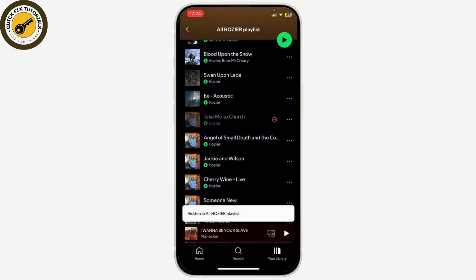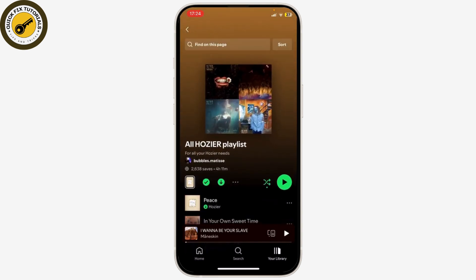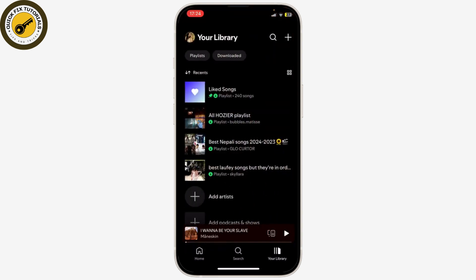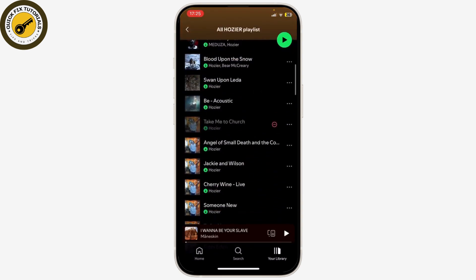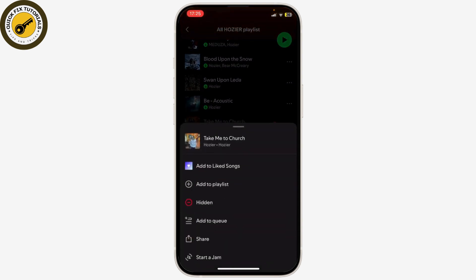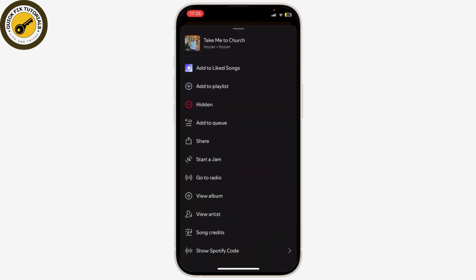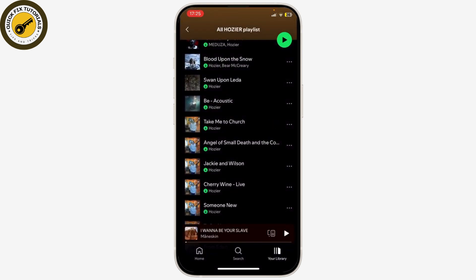Just press on it and the music has been hidden. Now to unhide this, what you need to do is search the song again or just go back to the playlist. In the playlist, press on the three horizontal dots again and you will see the hidden button with a red highlight — click on it.